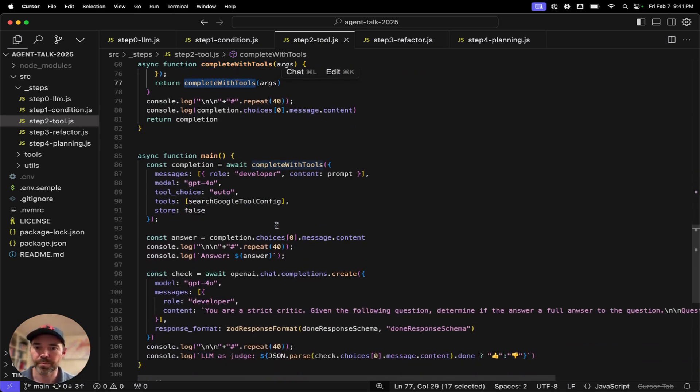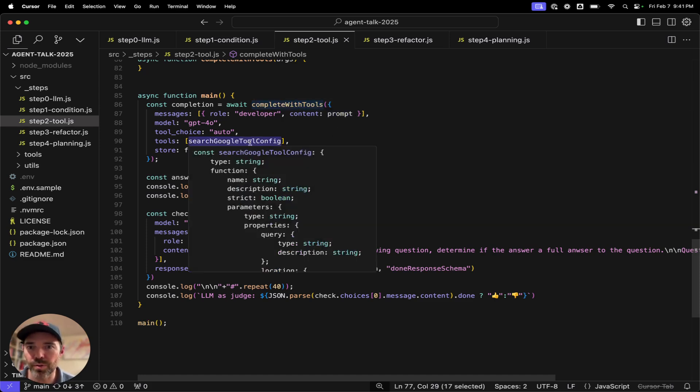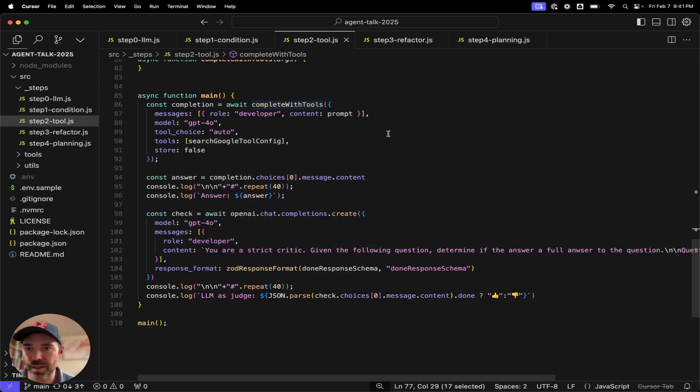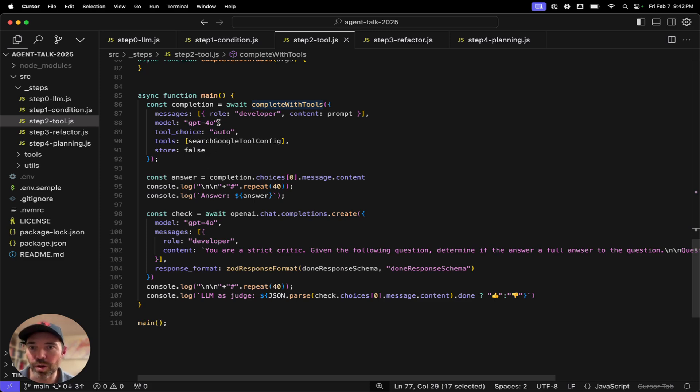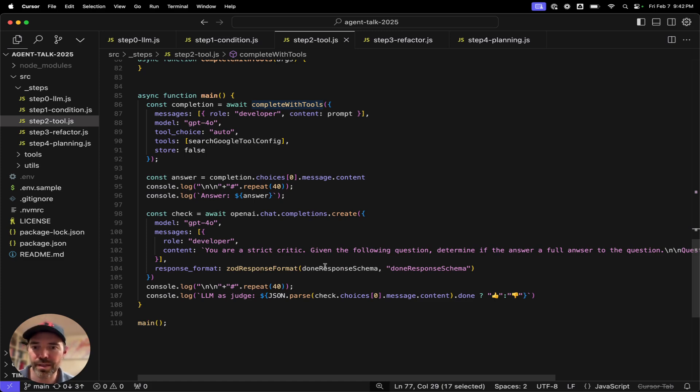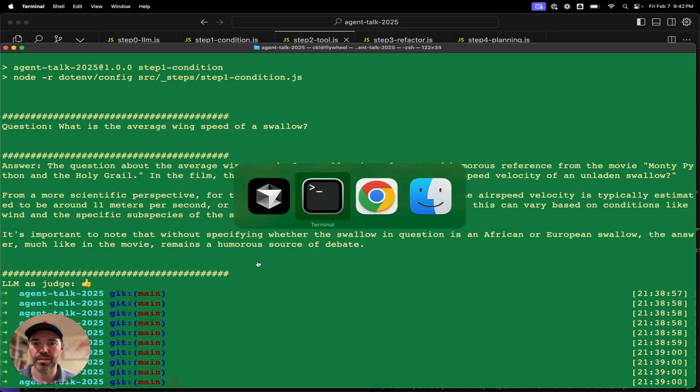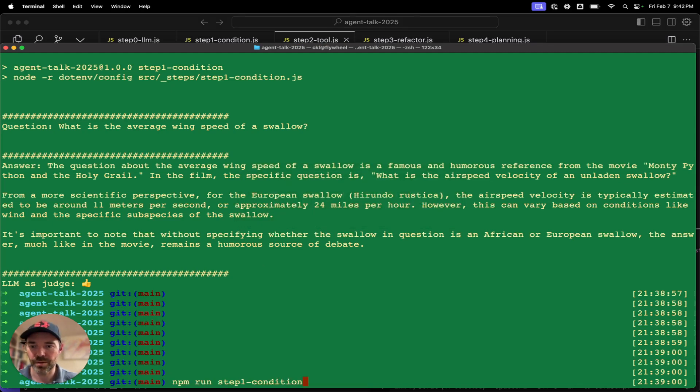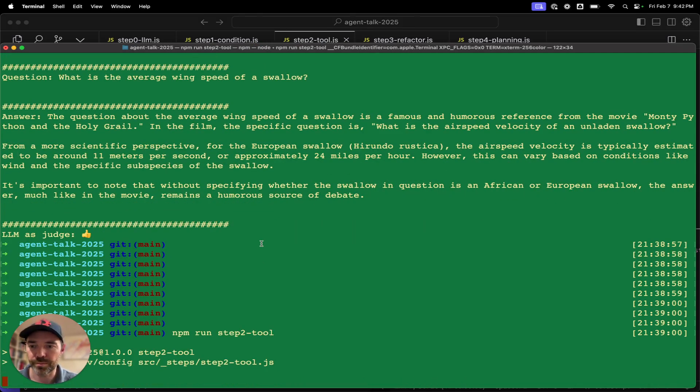And then we go and we make that tool call, passing in the args. And then we push both the tool call and the response from the tool call back to the conversation. And then we can complete with tools again, meaning in this case, we are recursing through and calling back to the LLM with those responses passed in, which will then make another determination.